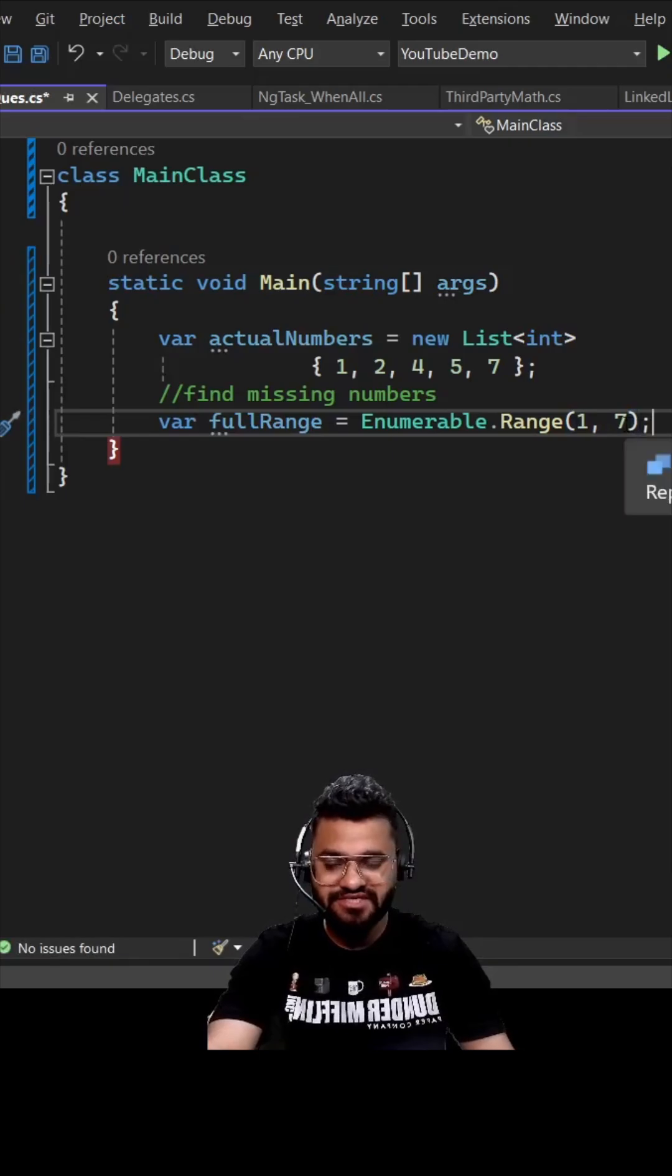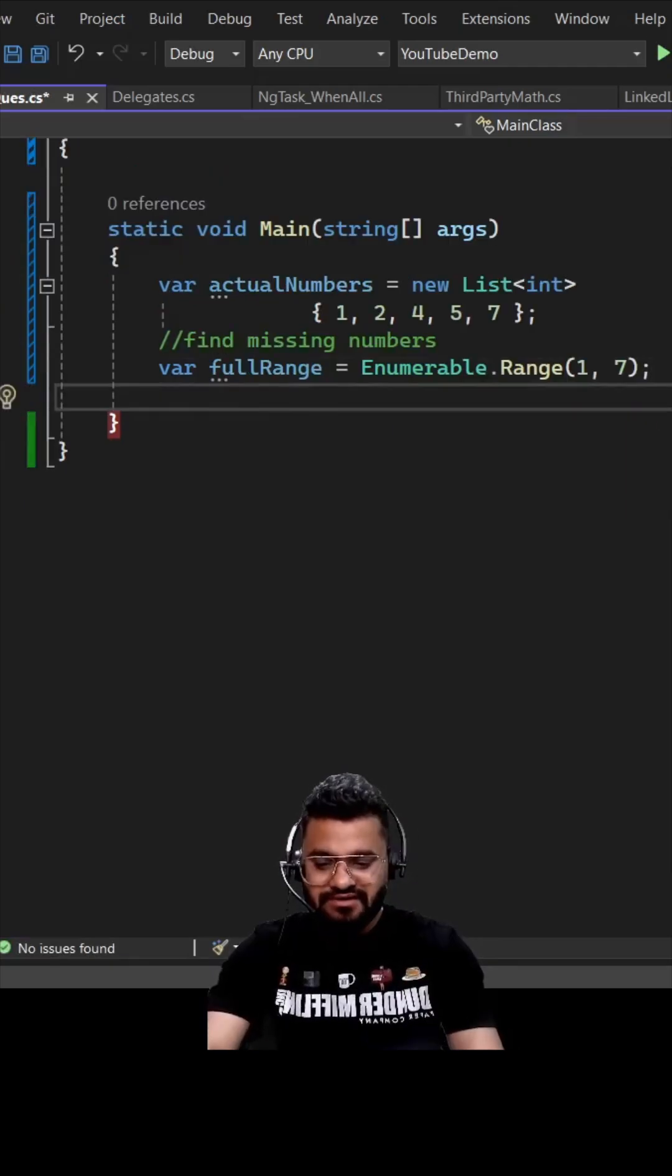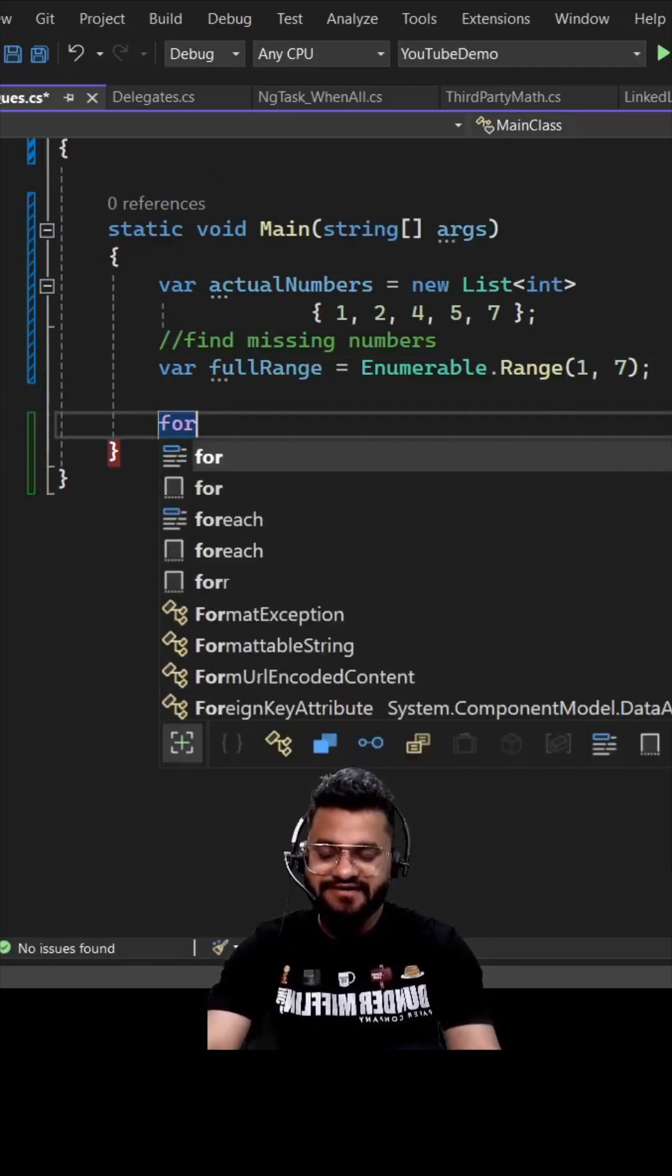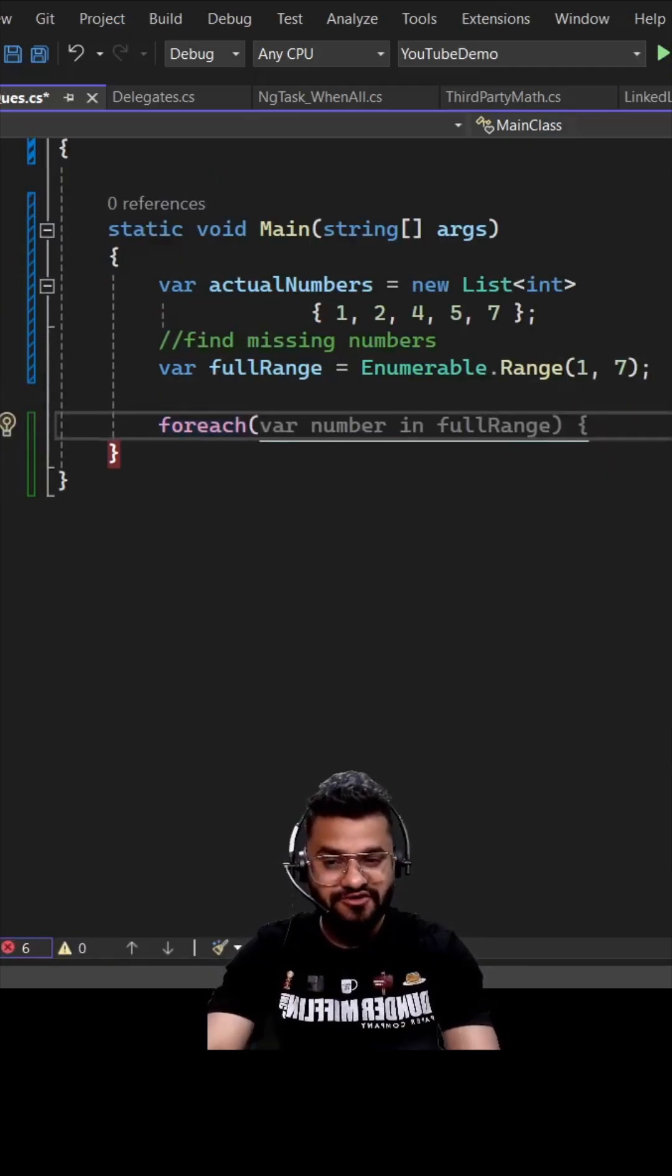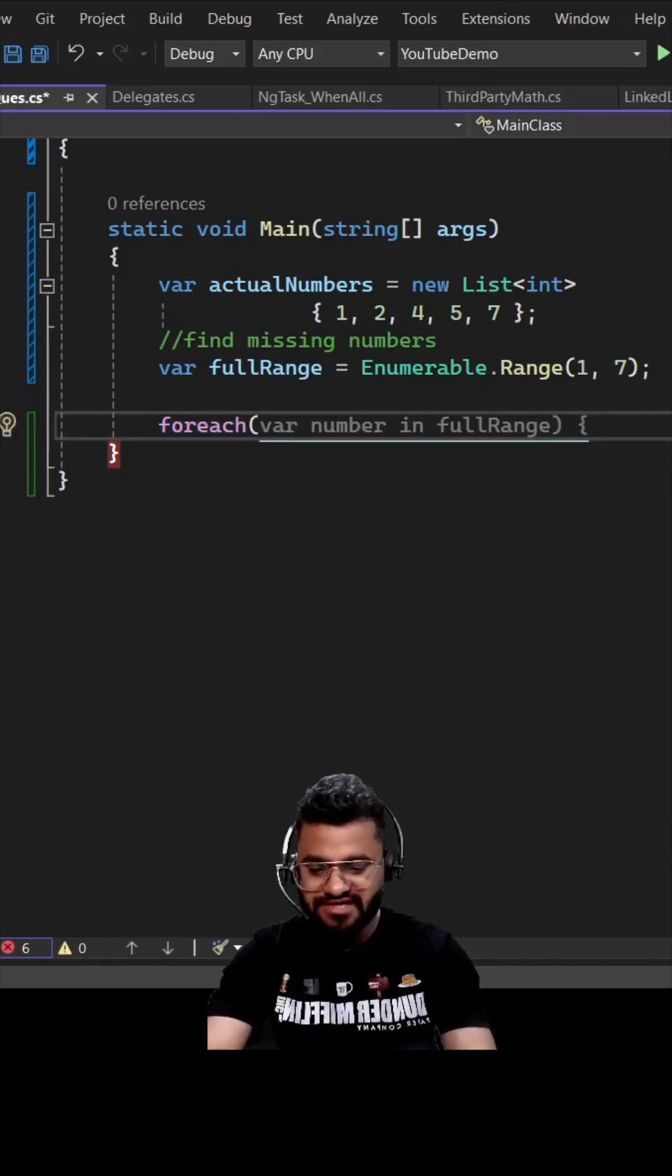Then he went ahead with a foreach loop, which is the traditional way to solve it. I can show you how you can solve it using LINQ function as well.